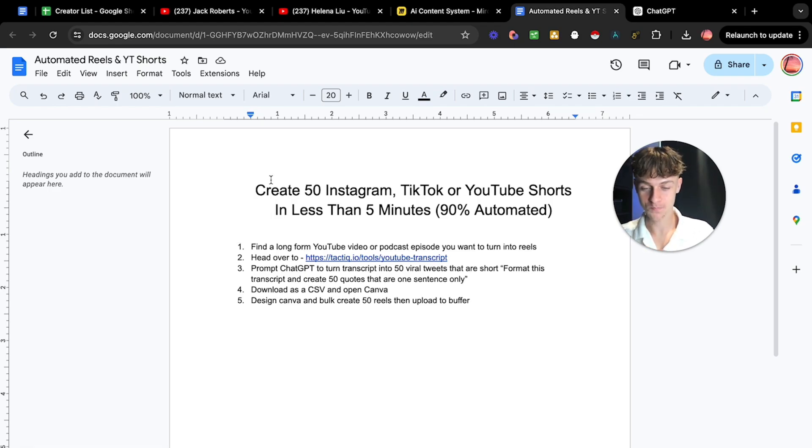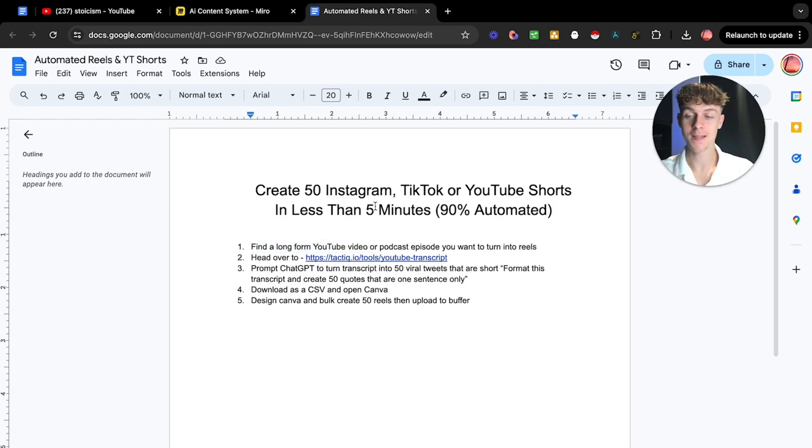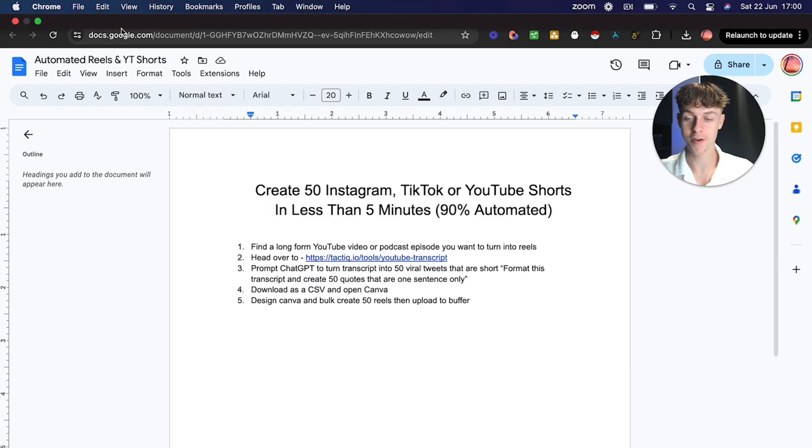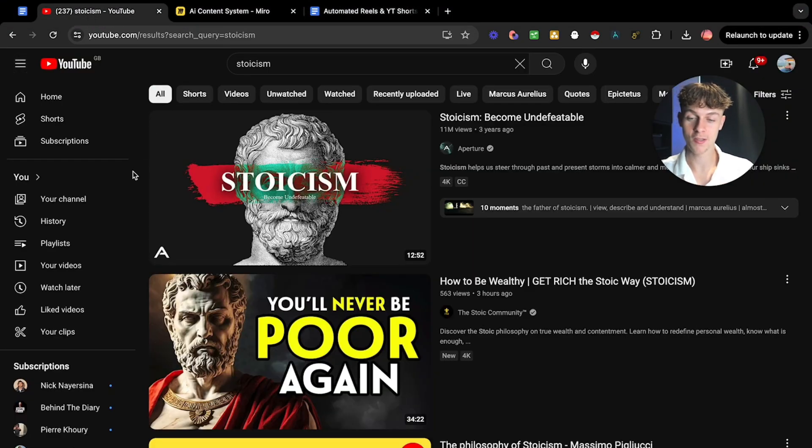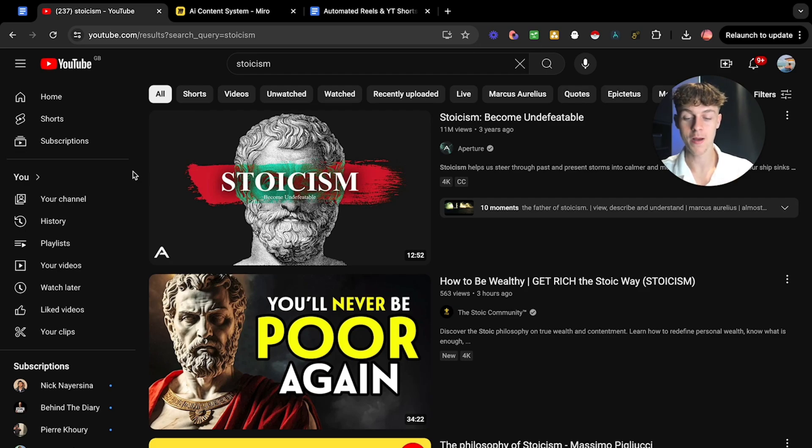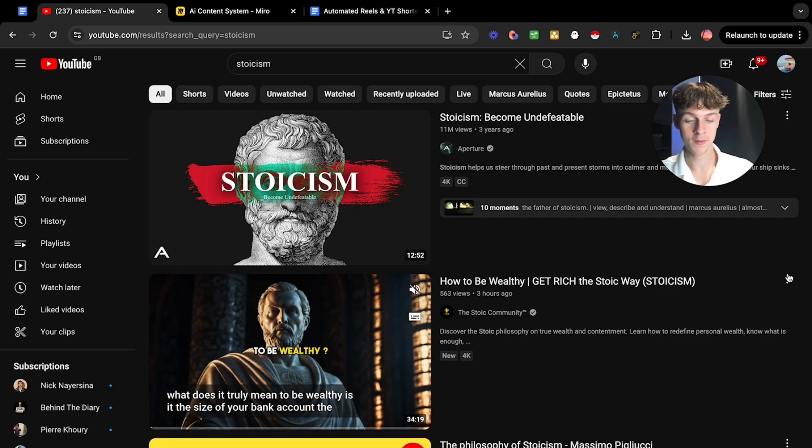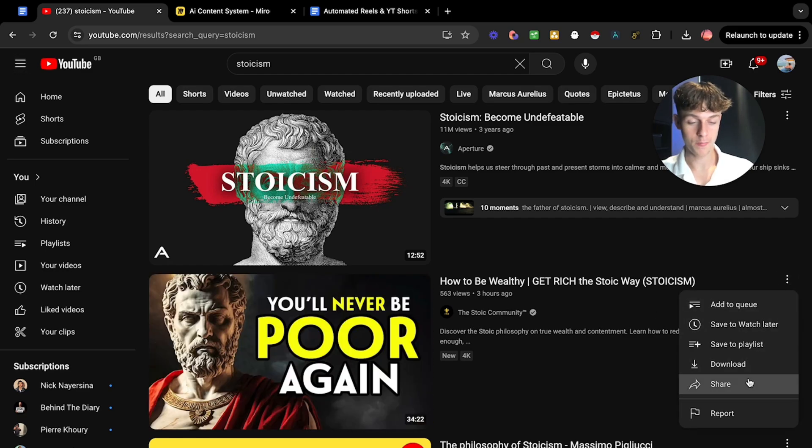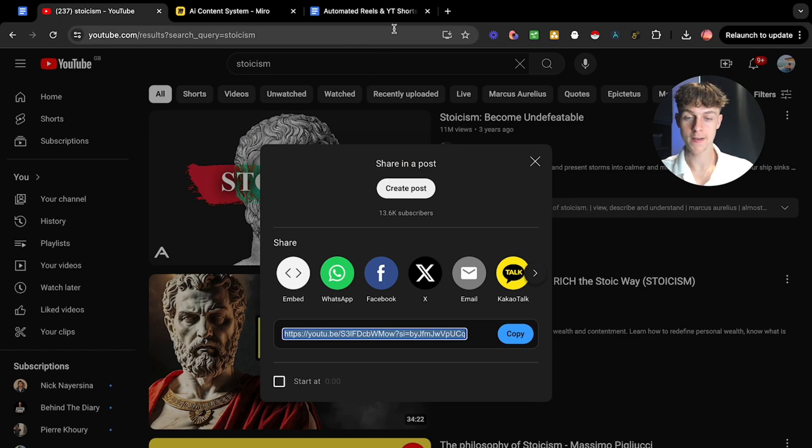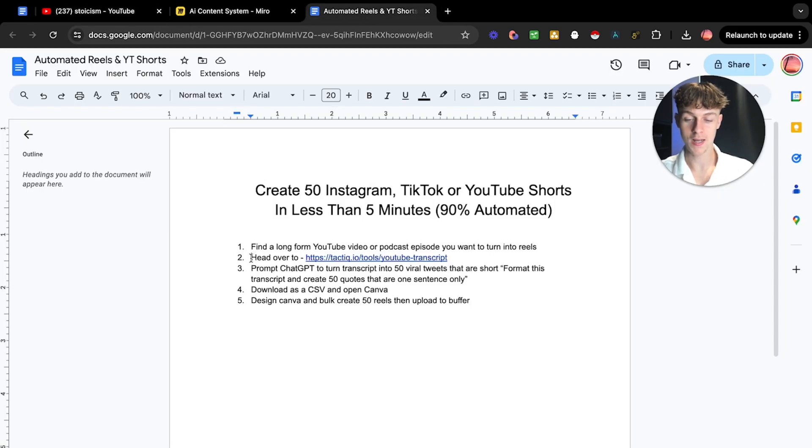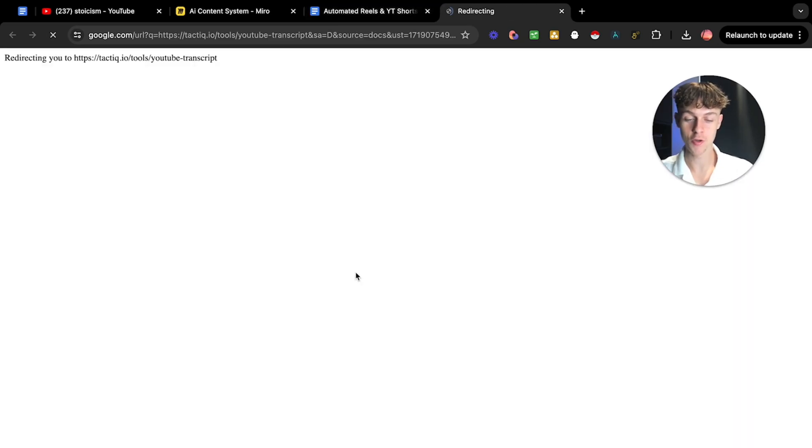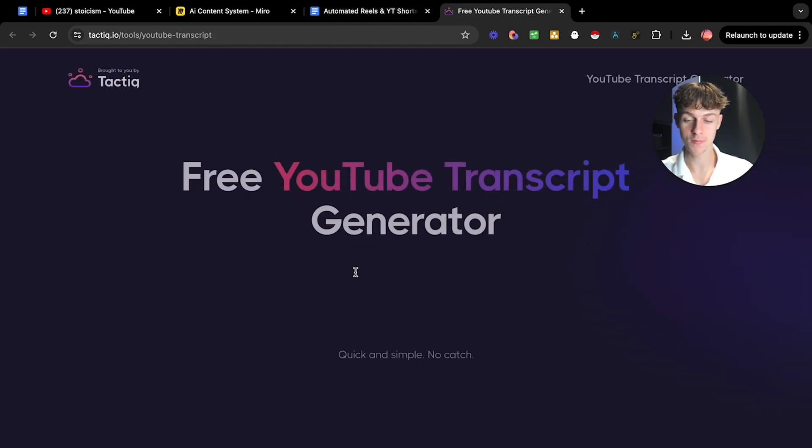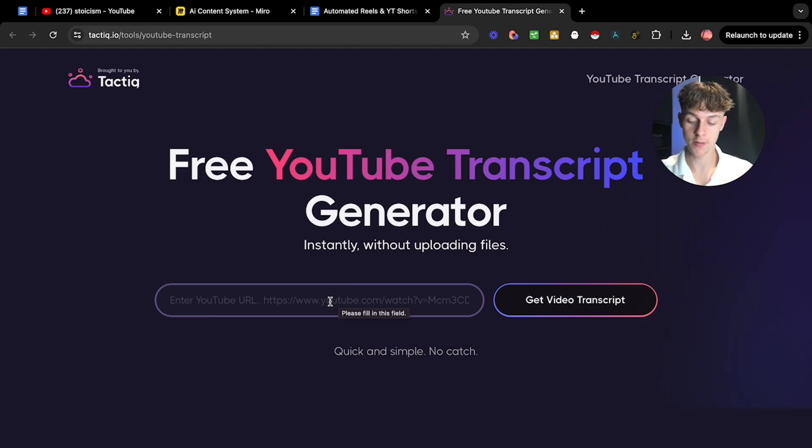I'm going to show you how you can create 50 automated reels using ChatGPT and Canva in less than five minutes with video footage. Let me quickly go on to the Google Doc that we have here. Once again, I've put it into five simple steps so this is not confusing. It's very simple, like a 10 year old could probably do this. How this works is you're going to find a long form video or podcast that you're interested in and you want to create content about.